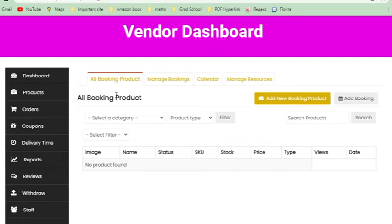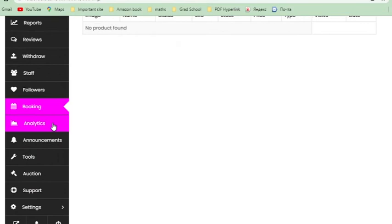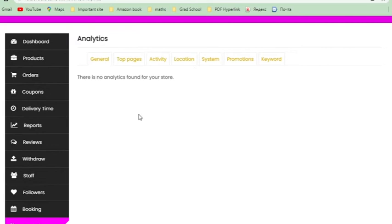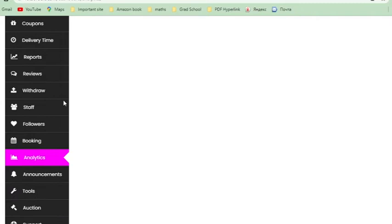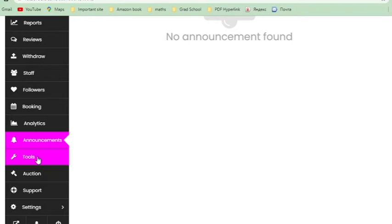Bookings is one of the most unique features, mainly for people who offer services on Footer Orders. It allows you to set a type of product that can be booked, making it more like a service — that's why there's a service tab. It can also work for physical products, which we'll explore in detail in subsequent tutorials. Analytics gives you an analysis of all your pages, activities, and your store — including topic, activity, location, and system data.